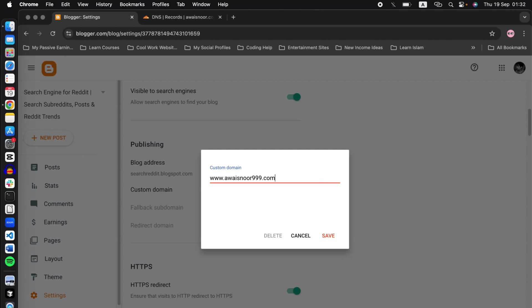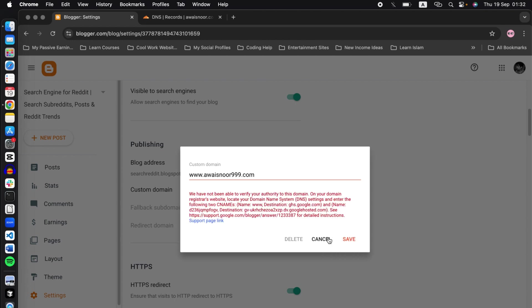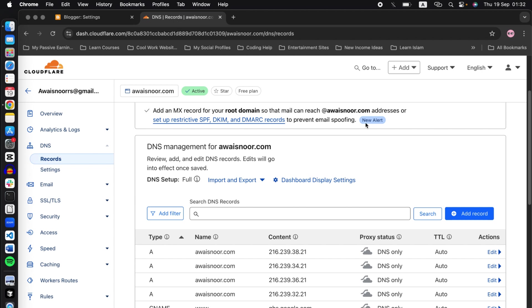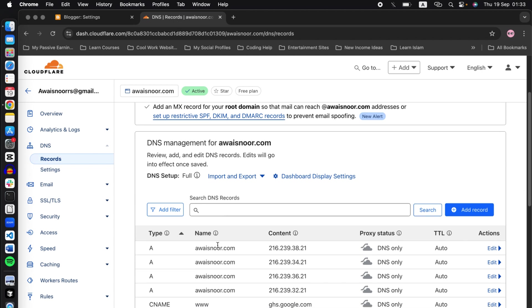So once you have added your domain here, click on save. Once you click on save, you will be shown this error. Notice that two CNAMEs have to be added. First is this one. Copy www and go to Cloudflare.